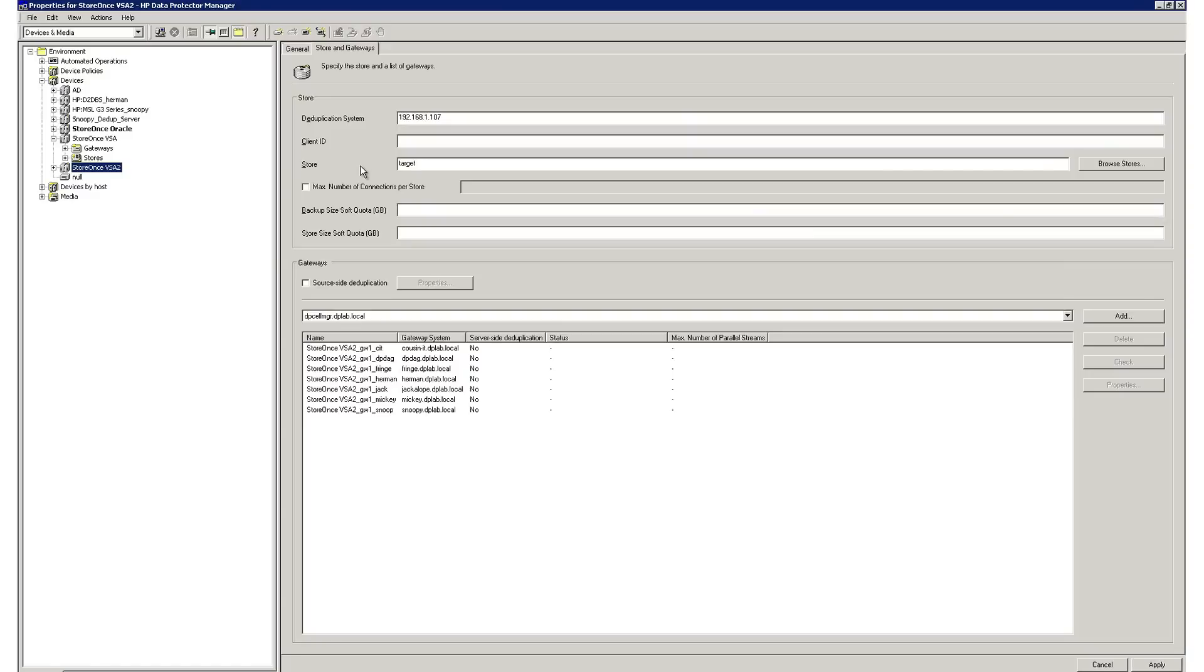When you combine HP Data Protector and StoreOnce appliances, you get a true end-to-end federated deduplication solution. This gives you the ability to deduplicate at your remote offices and replicating only changed blocks back to your data center.